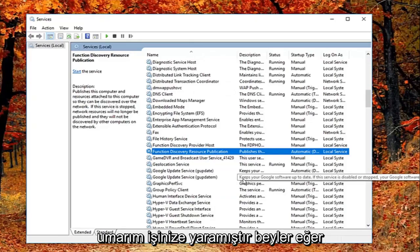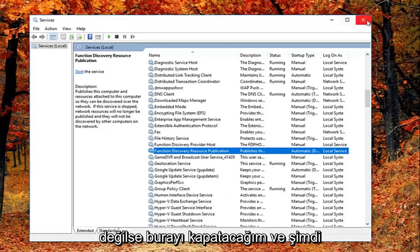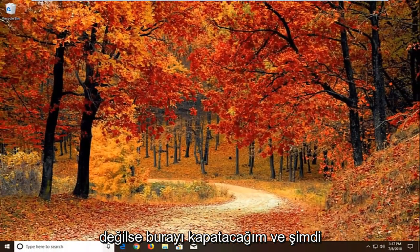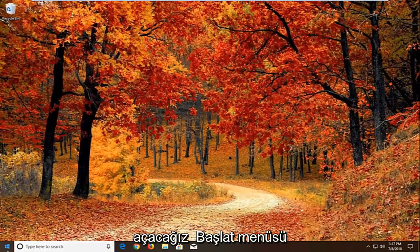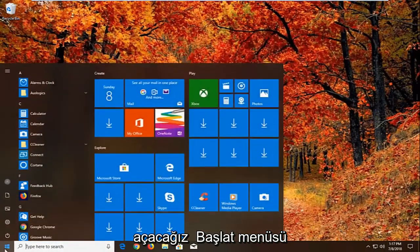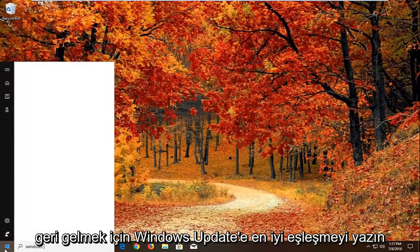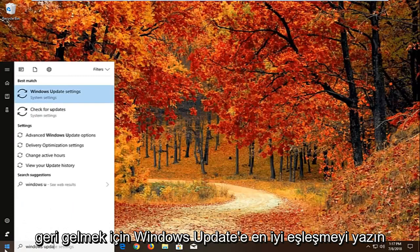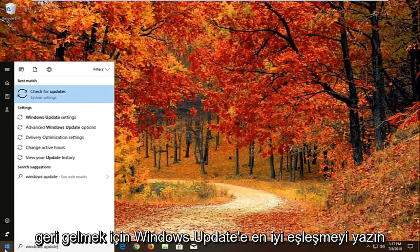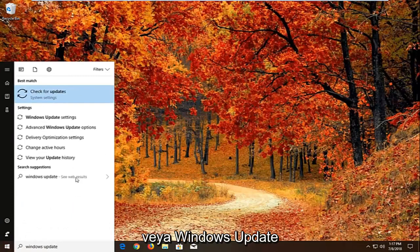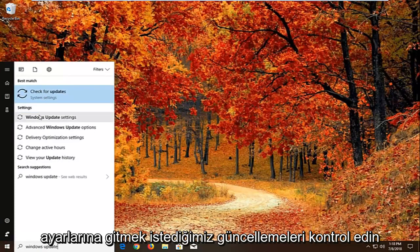Again hopefully that's worked for you guys. If not I'm going to close out of here. And now we're going to go open up the start menu just left click on the start button one time. Type in windows update.